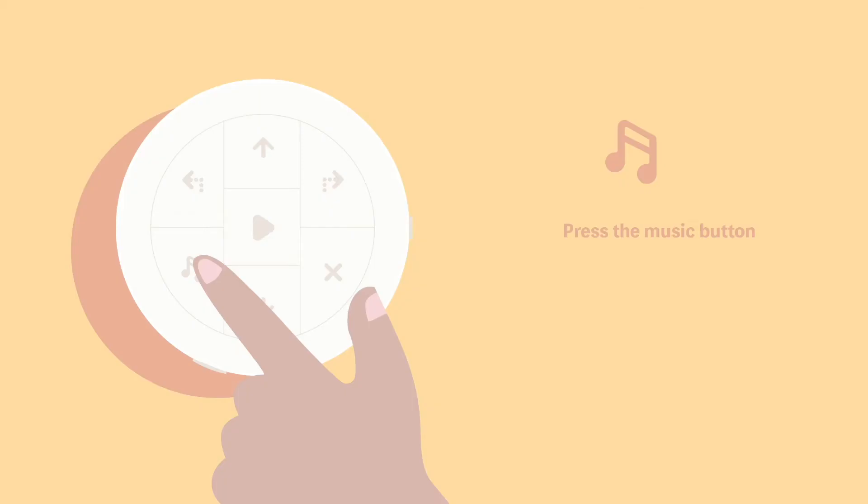It is worth mentioning that when the music button is pressed, Matatabot will randomly play one of the inbuilt songs.